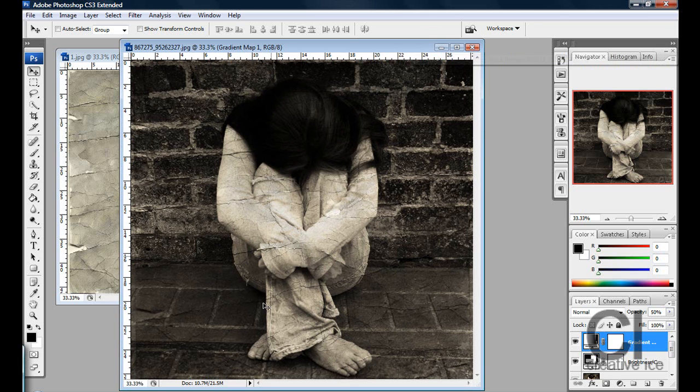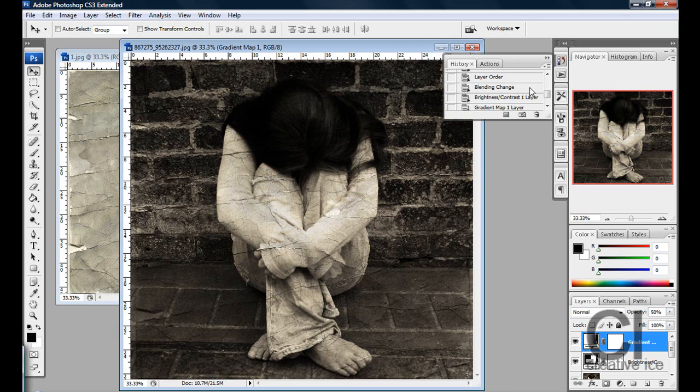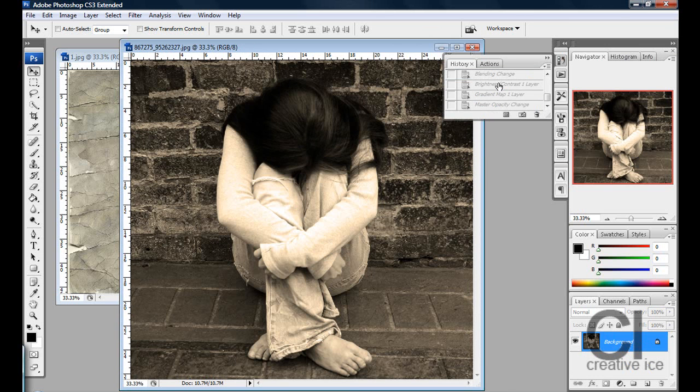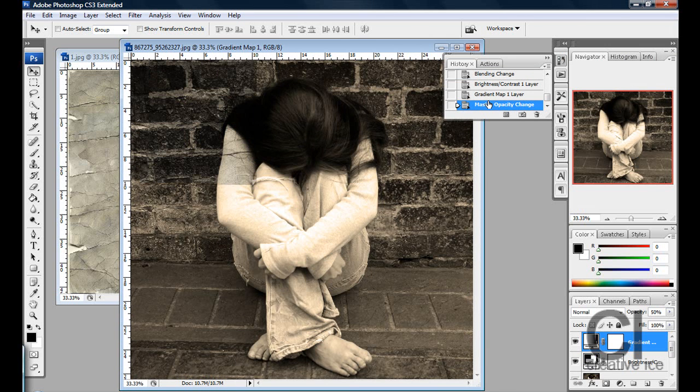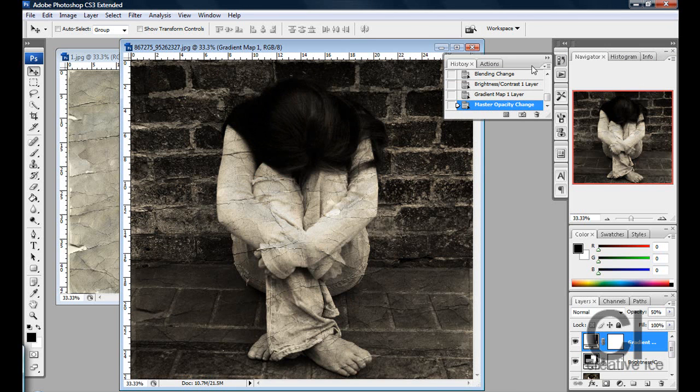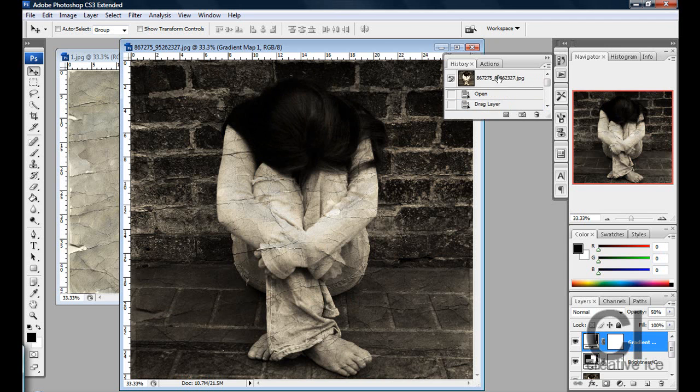As you can see in this photo, you have the crinkly lines as if it's been really old and cracked and everything. If you see the before, you can see the effect better. So let's get at it.